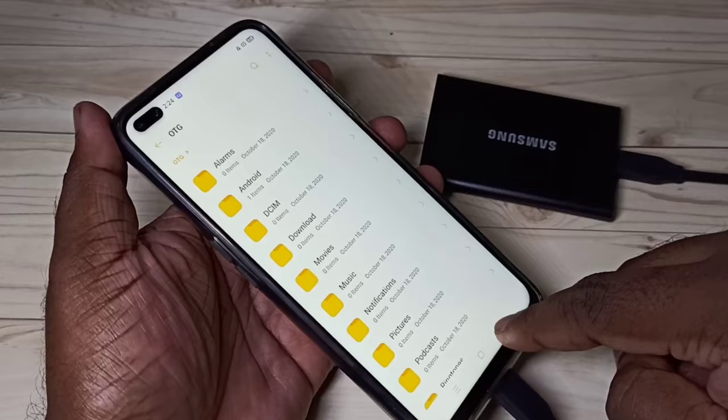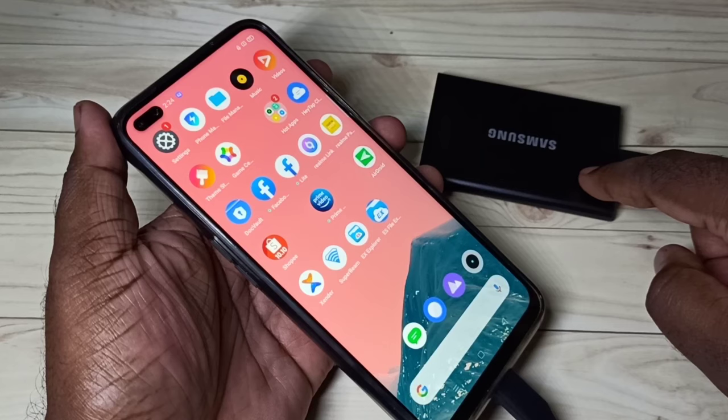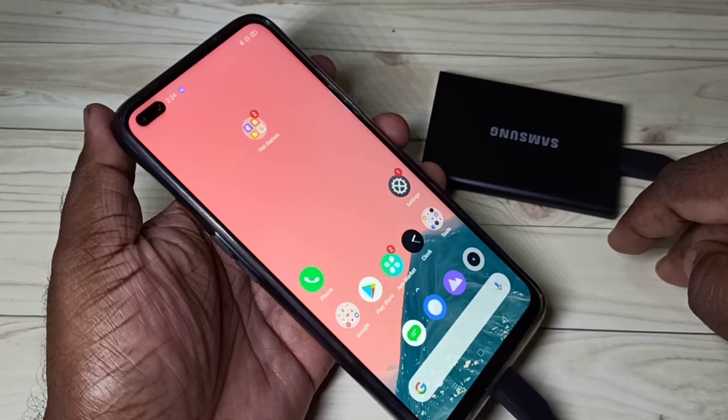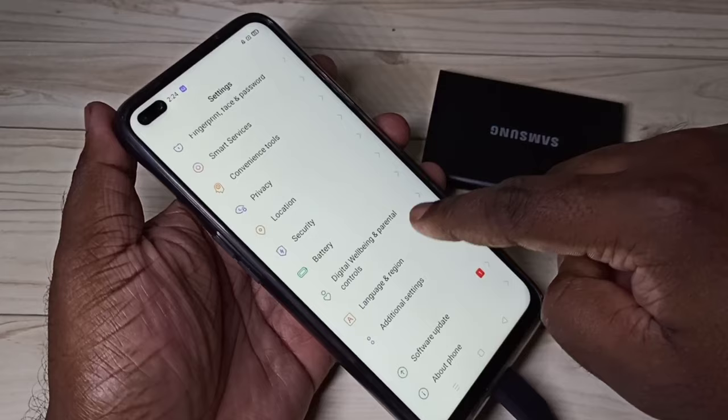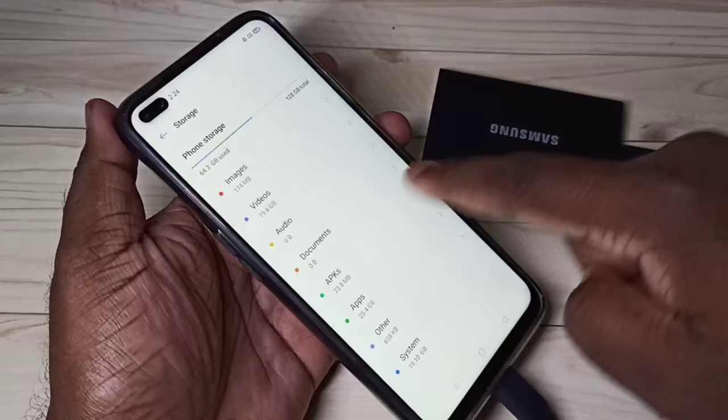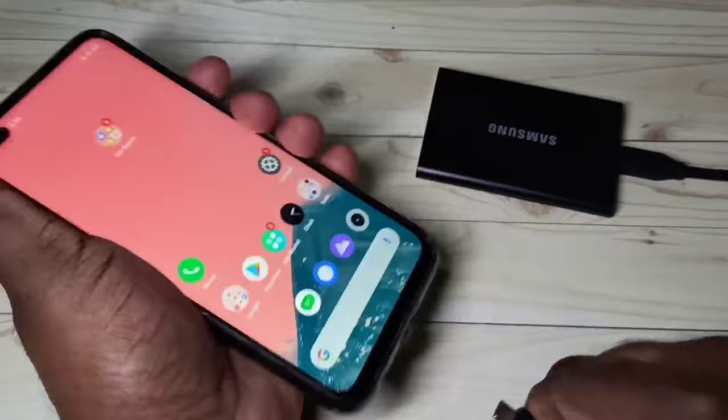If you want to remove the SSD, don't remove it directly. If your phone has an unmount option, you have to use it. This phone has an eject option — go to Settings, then Additional Settings, then Storage, then tap on the 500 GB SSD. You can see the Eject option — tap on Eject. Now it's unmounting. Done. Now we can safely remove the cable. Try to use this unmount option, otherwise it may damage your SSD.